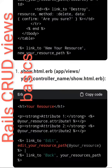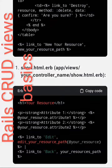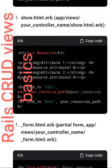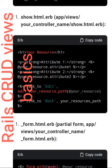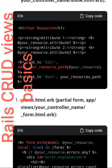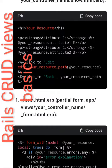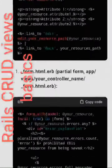End table, link_to 'New' your resource new_your_resource_path. 2. show.html.erb — app/views/your_controller_name/show.html.erb — h1 your resource attribute 1, strong @your_resource.attribute_1, attribute 2: @your_resource.attribute_2. link_to 'Edit' edit_your_resource_path, link_to 'Back' your_resources_path.